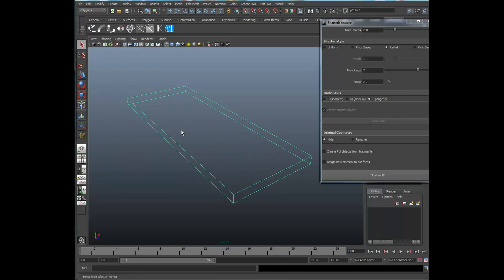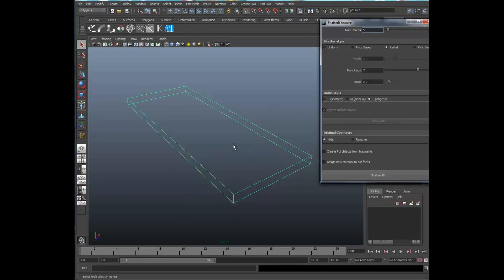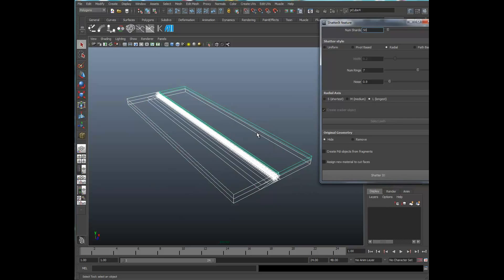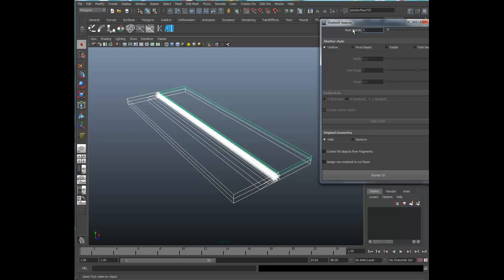To make this a really more realistic board shatter and take it to the next level, I might set this down to say 50, shatter along the longest edge here. And I might select all my objects and then do a uniform shatter of maybe 3.